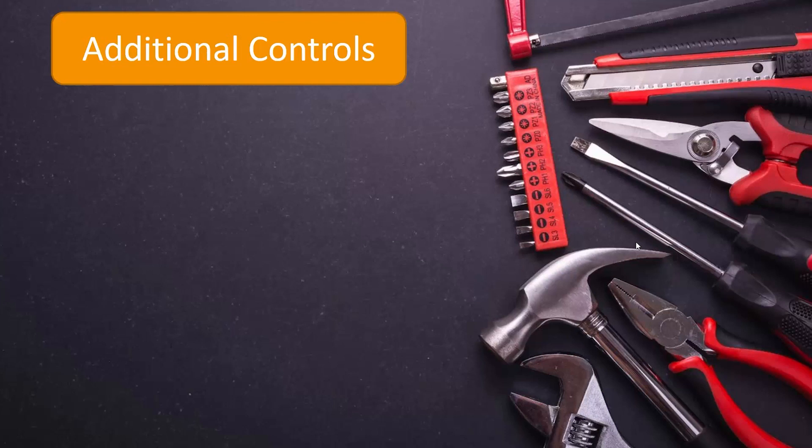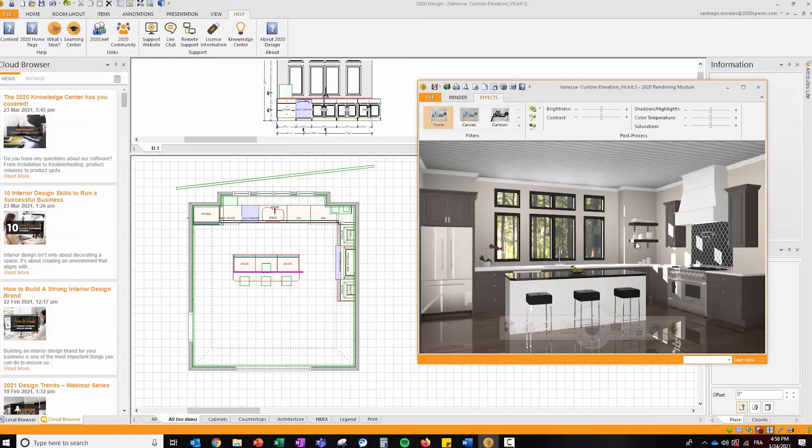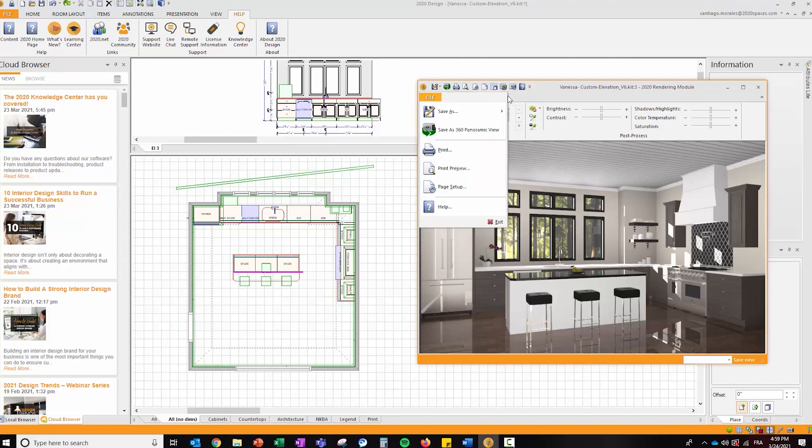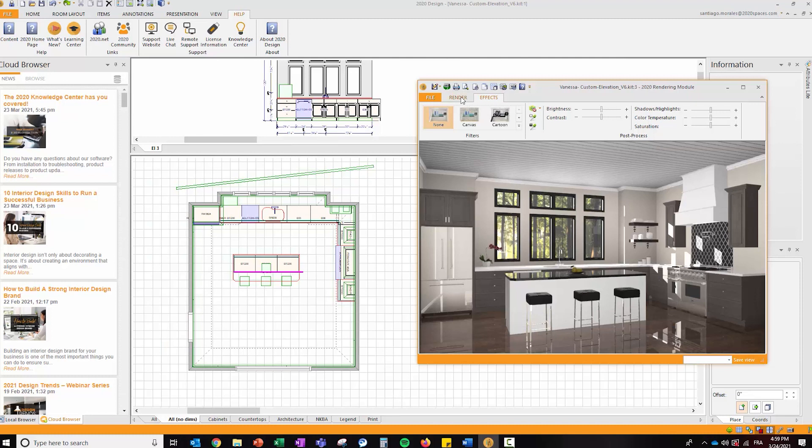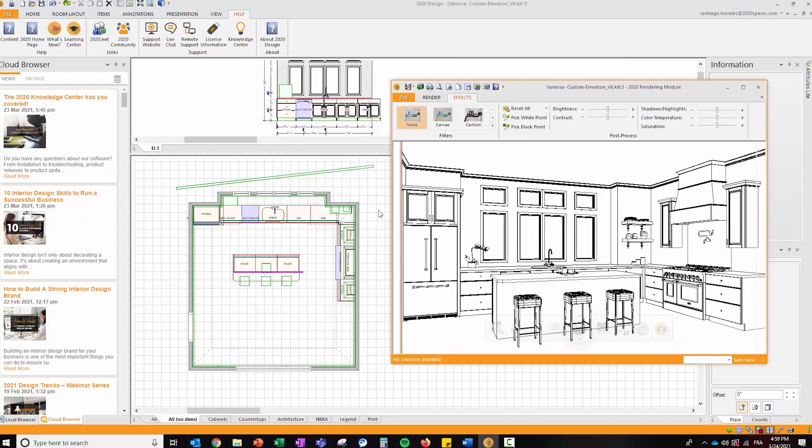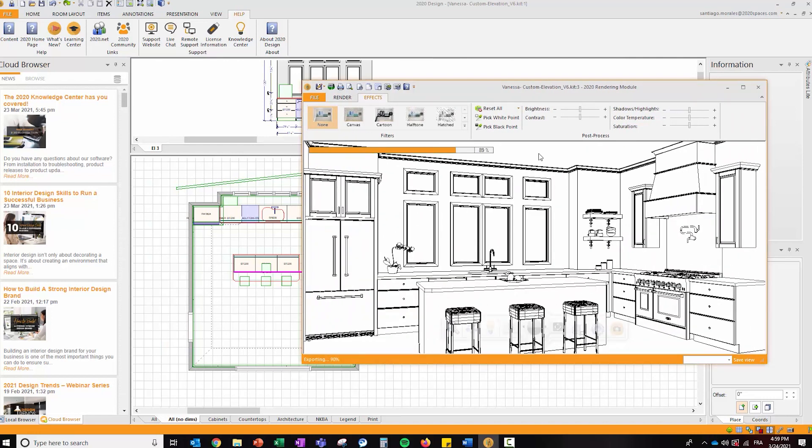The next topic is the additional controls for post-processing of images. These are now available within the effects tab of the perspective view. We used to have the file controls and render, and now we have this effects tab which provides additional control.